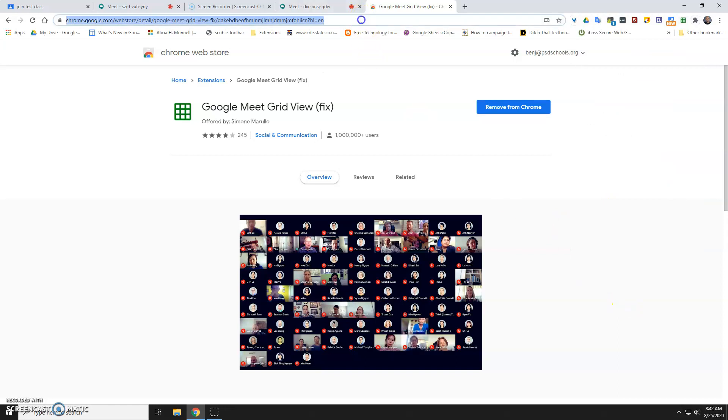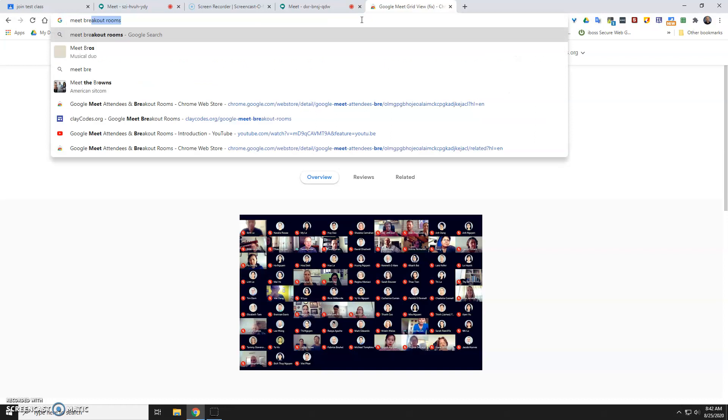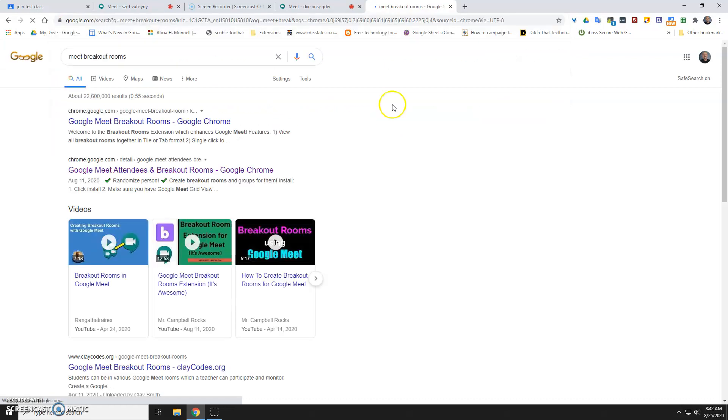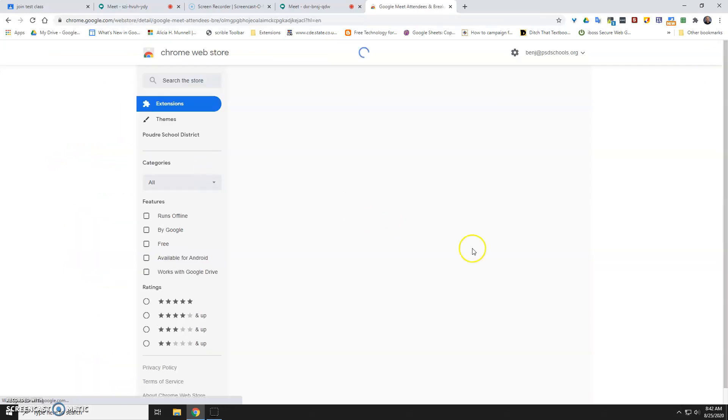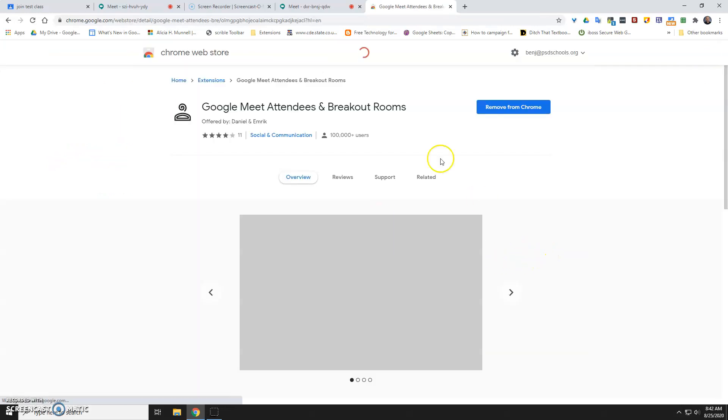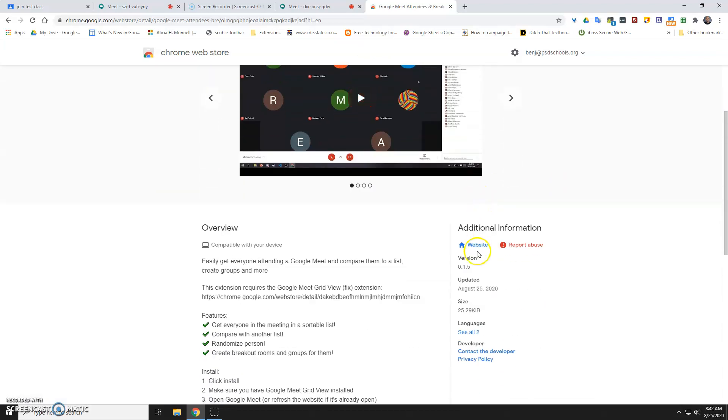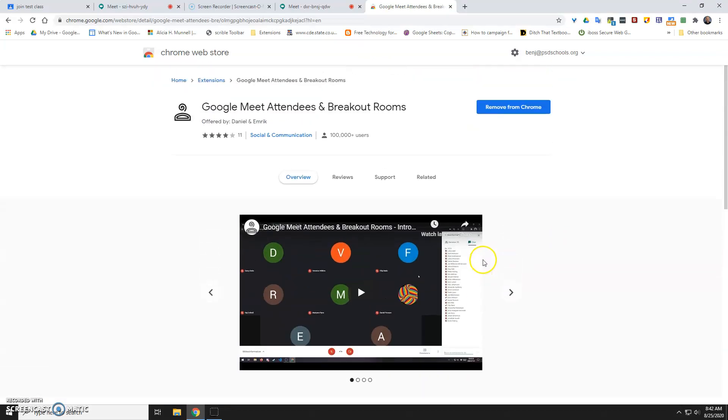If you're using the breakout rooms, you can do the same sort of search, meet breakout rooms. The one that I've demoed before is this one with these green check marks. It's attendance and breakout rooms. Looks like this little hanger guy. I guess it's 1.5. Anyways, you'll need to add that also if you want to use the breakout rooms in that way.